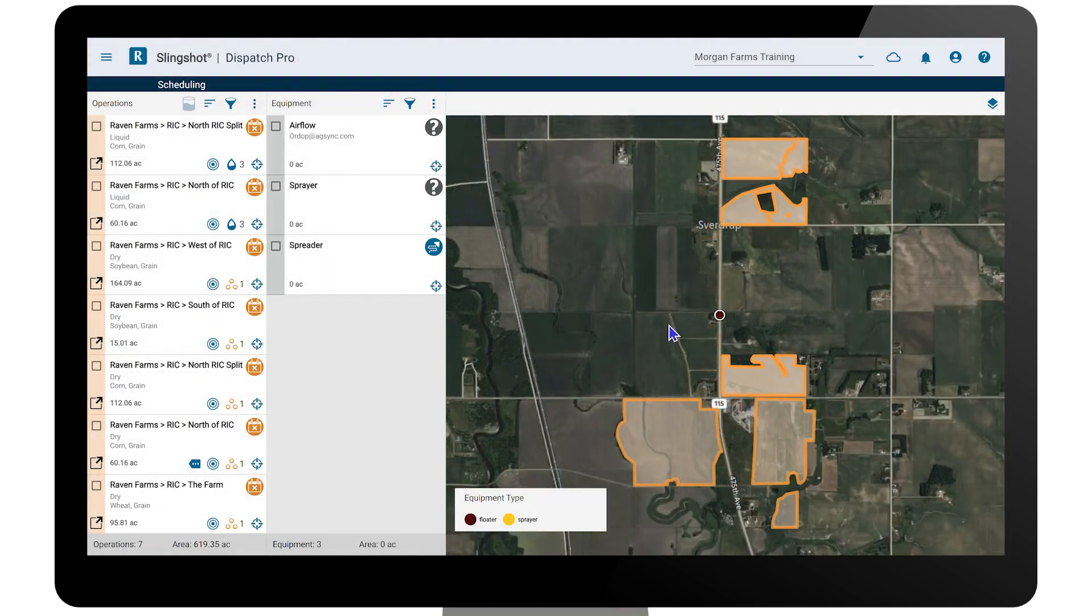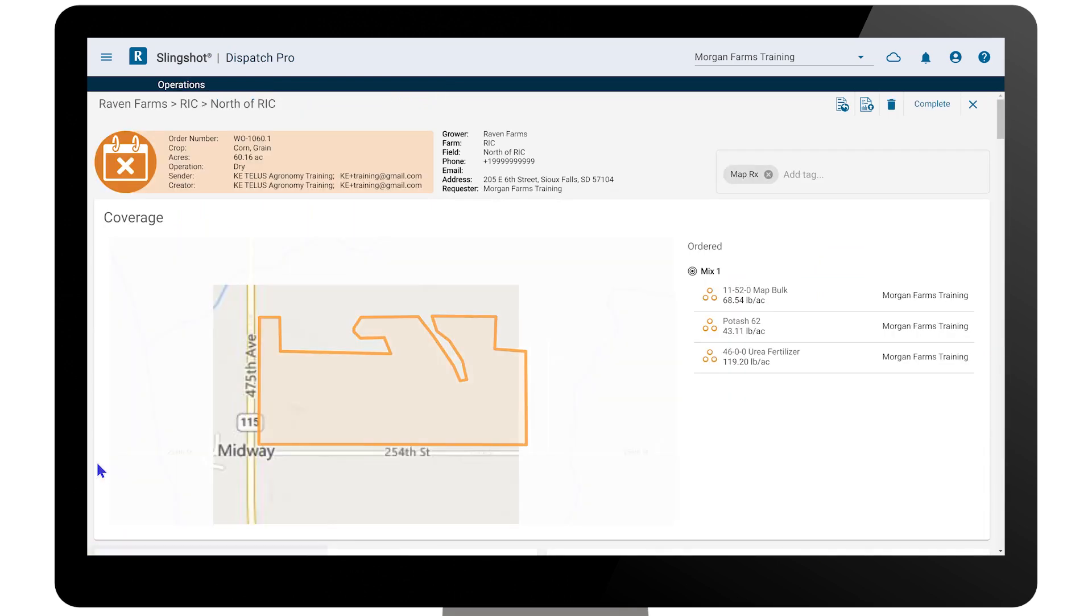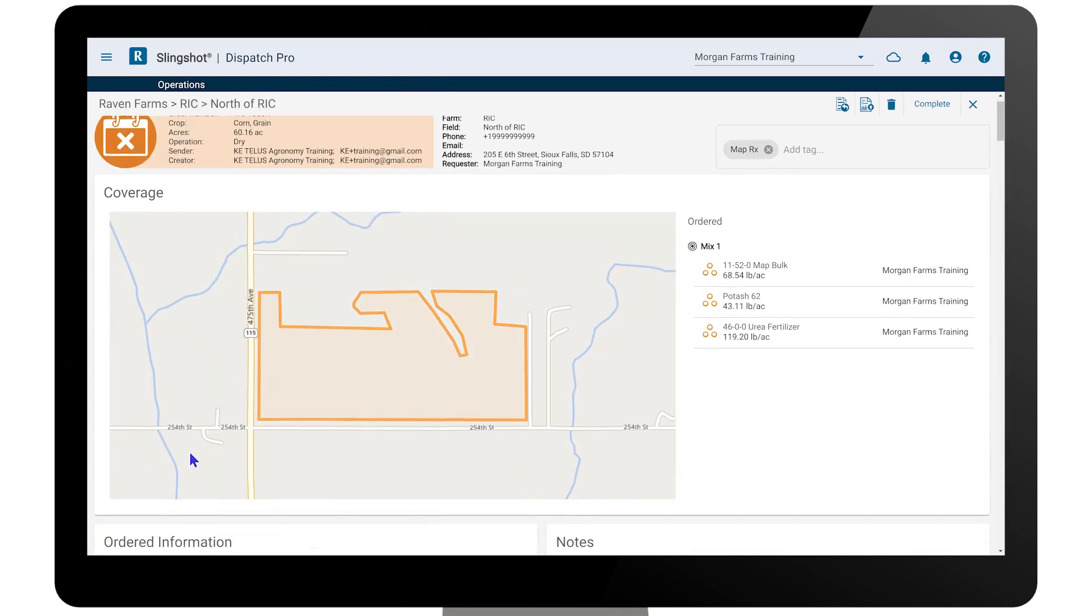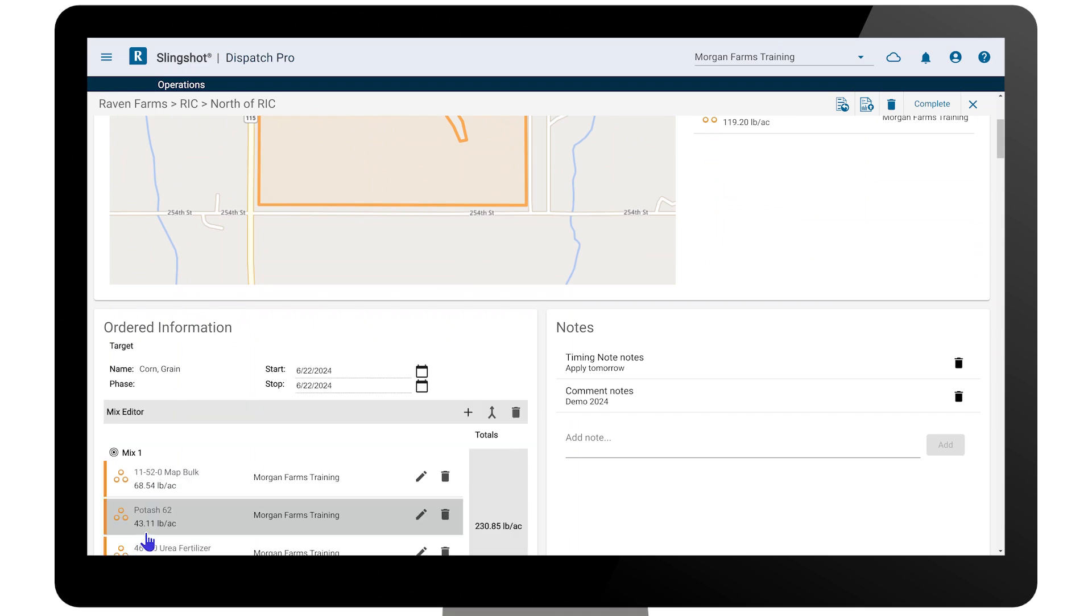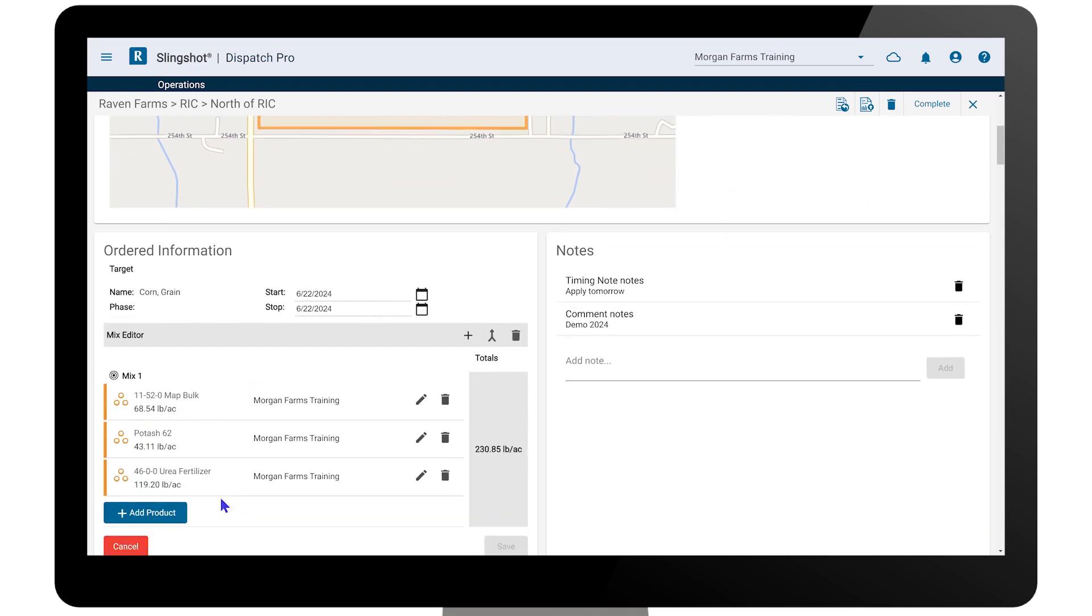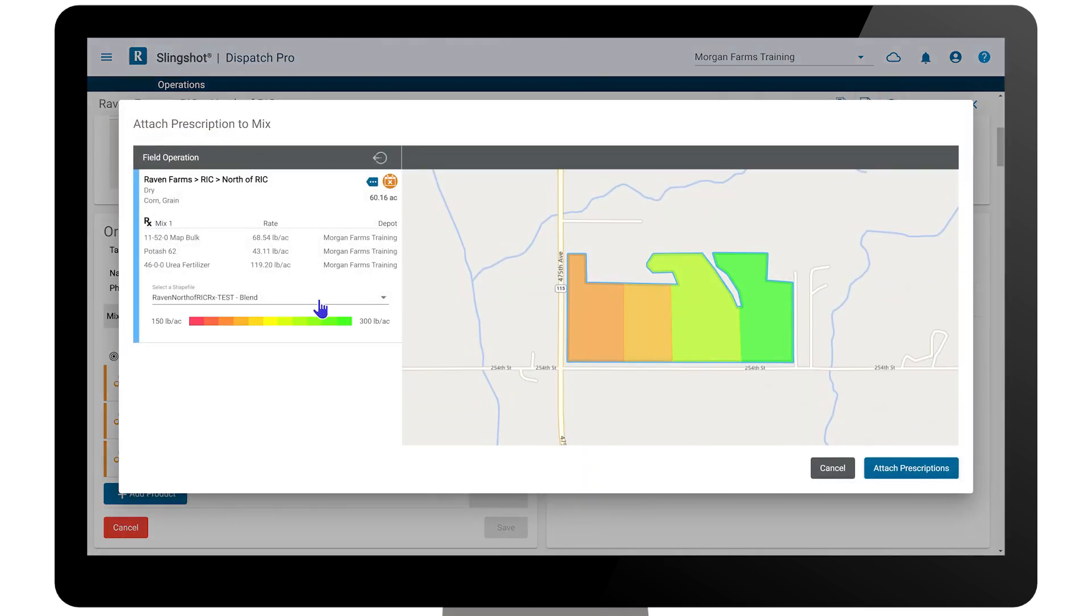In Dispatch Pro, you can monitor the status of all pieces of equipment in the field. All information, including work order number, will seamlessly sync into Dispatch Pro to allow you to manage the application.